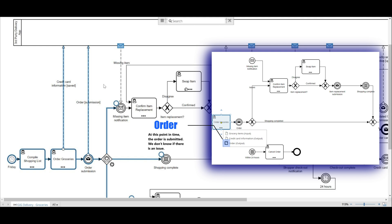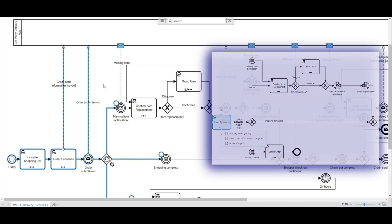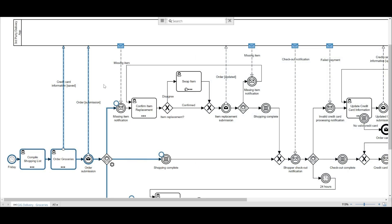I mean, how many times have you ordered something online because it said it was available only to get a message later stating it was no longer available? And this is a great example of how an event-driven gateway can be applied to your model.